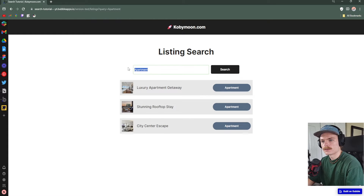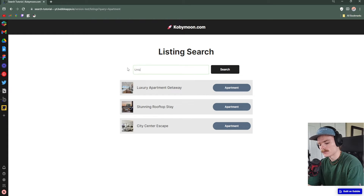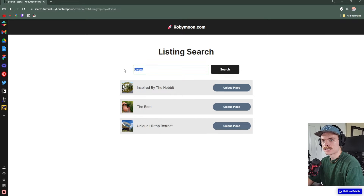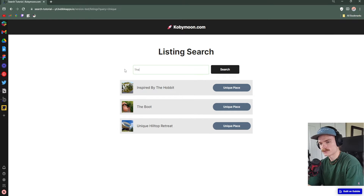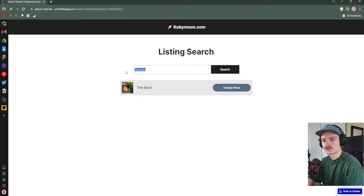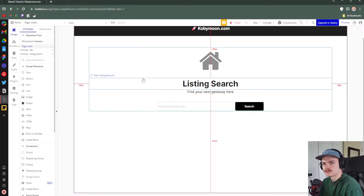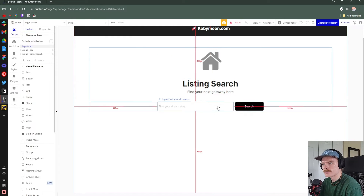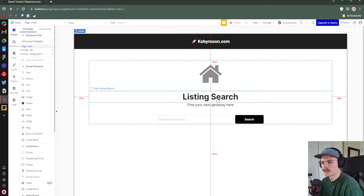There's another category called 'unique' as a type of place. We can search by title as well as by category. So let me go ahead and show you how we do this. Here's the main search page.